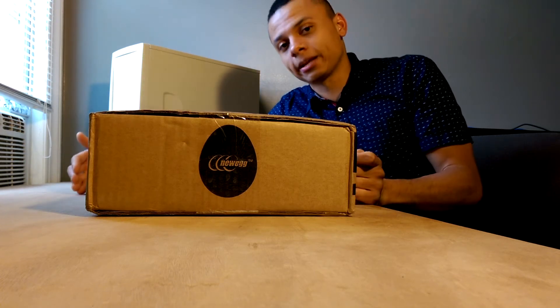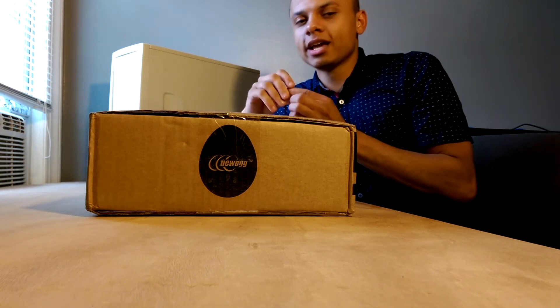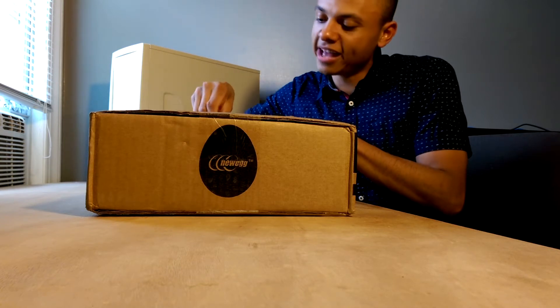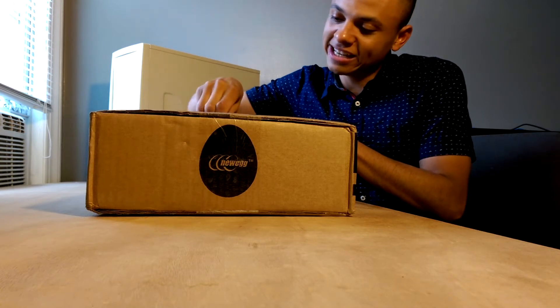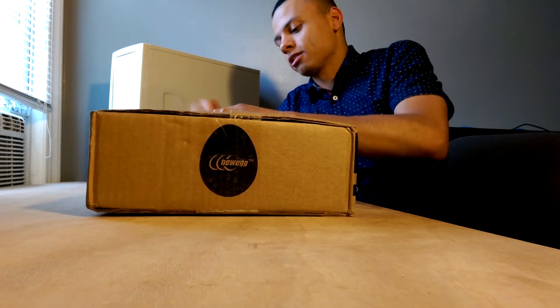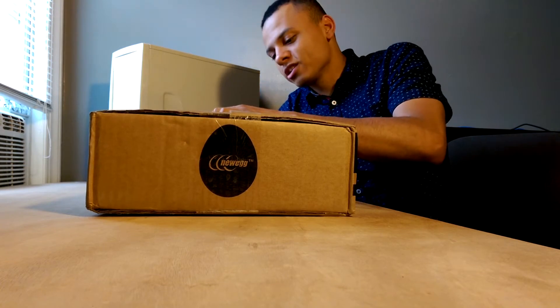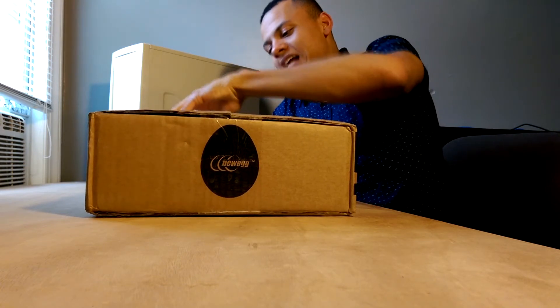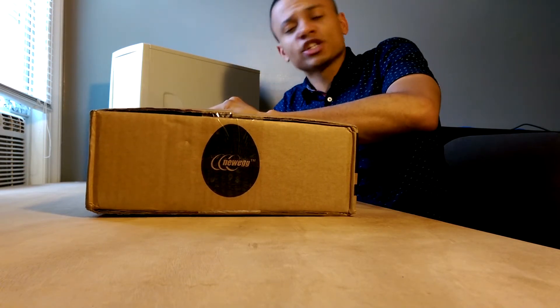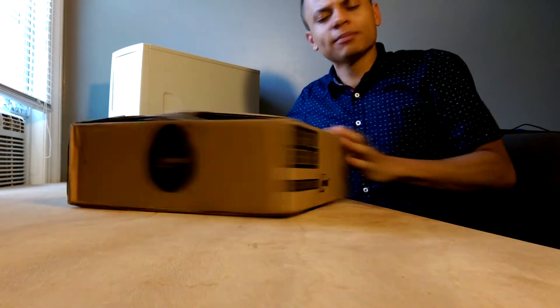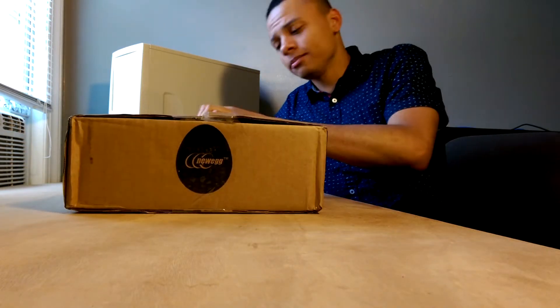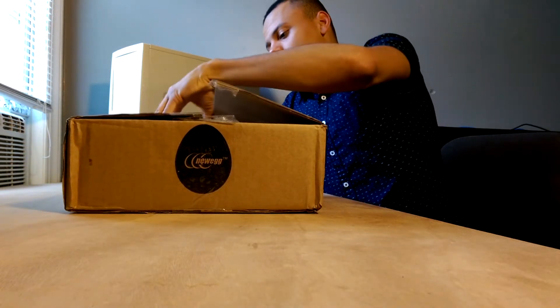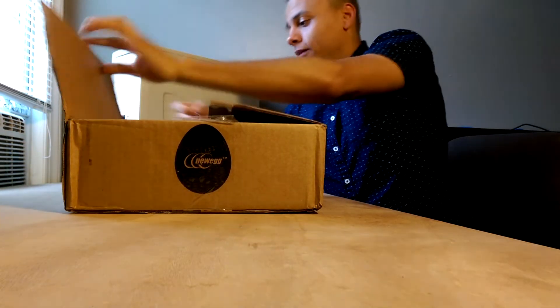Now AMD has pointed out that this card is not intended for gamers, but rather content creators and prosumers. Honestly, I'm really not sure who this card is for, and I'm not sure AMD knew either.